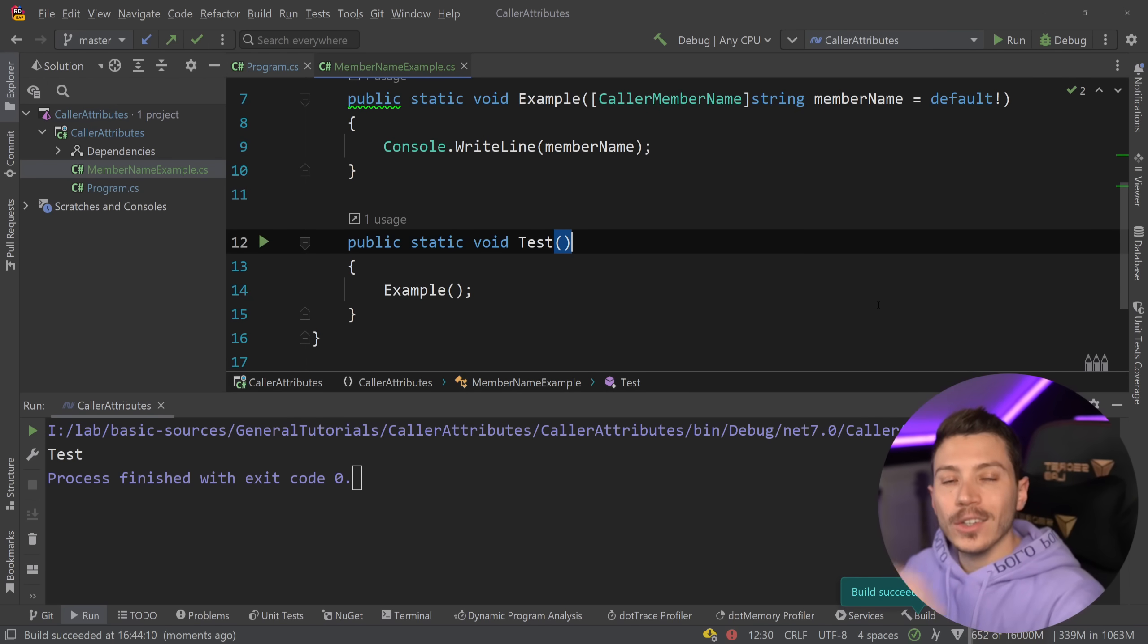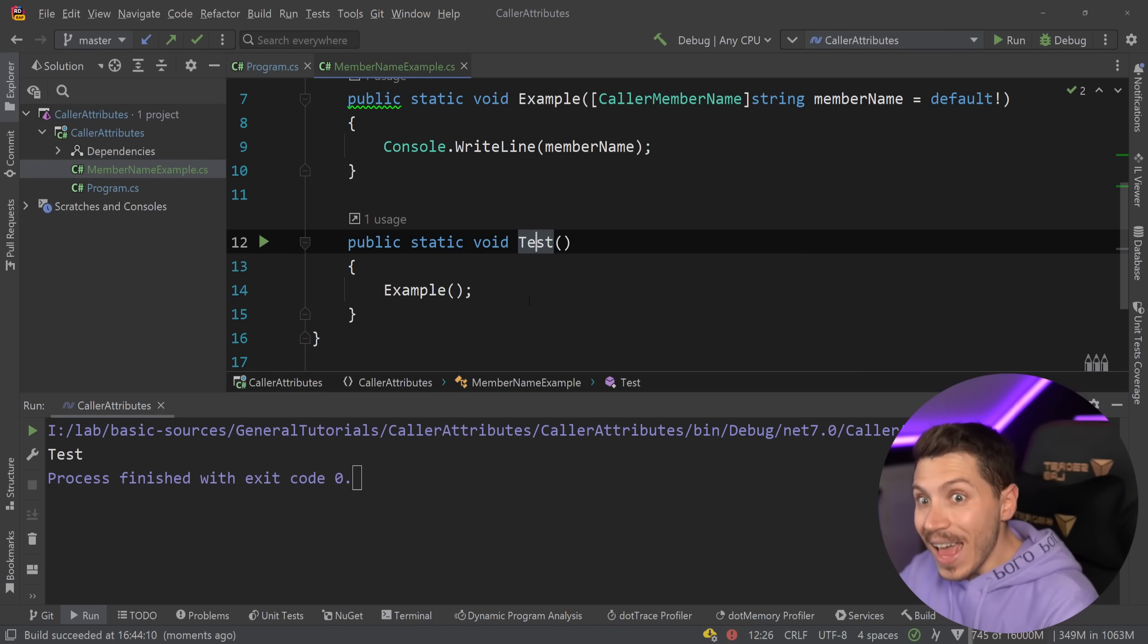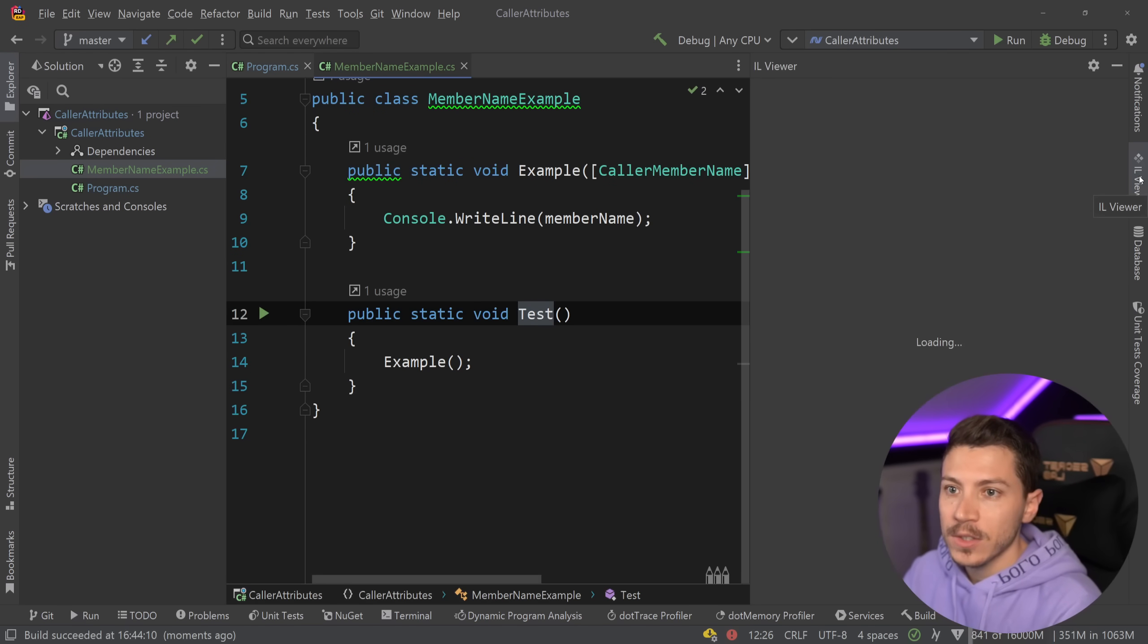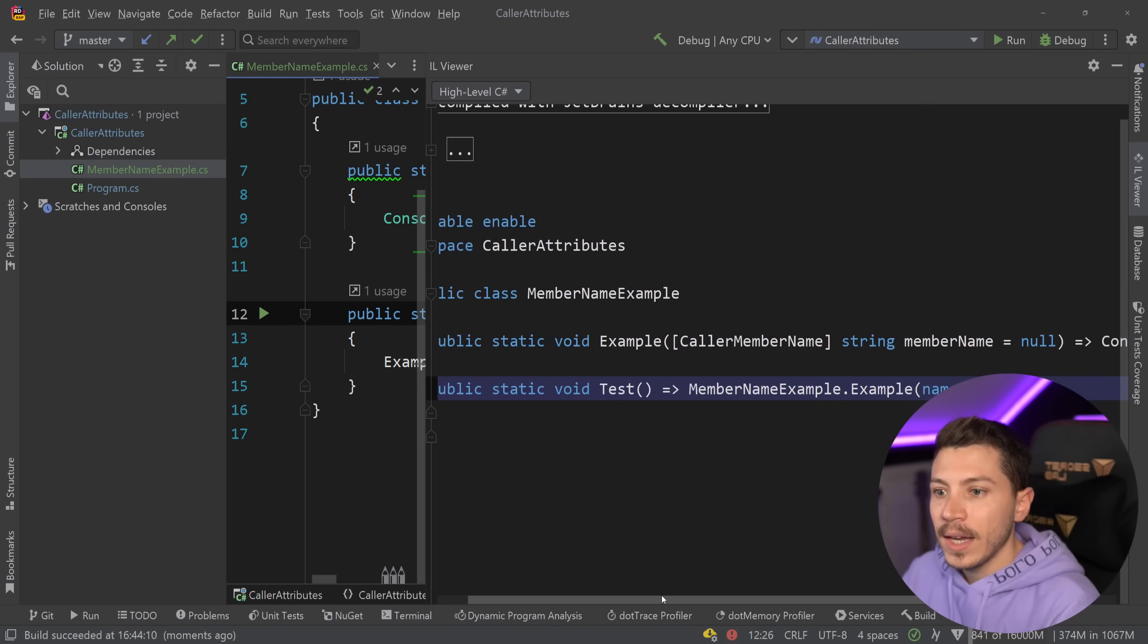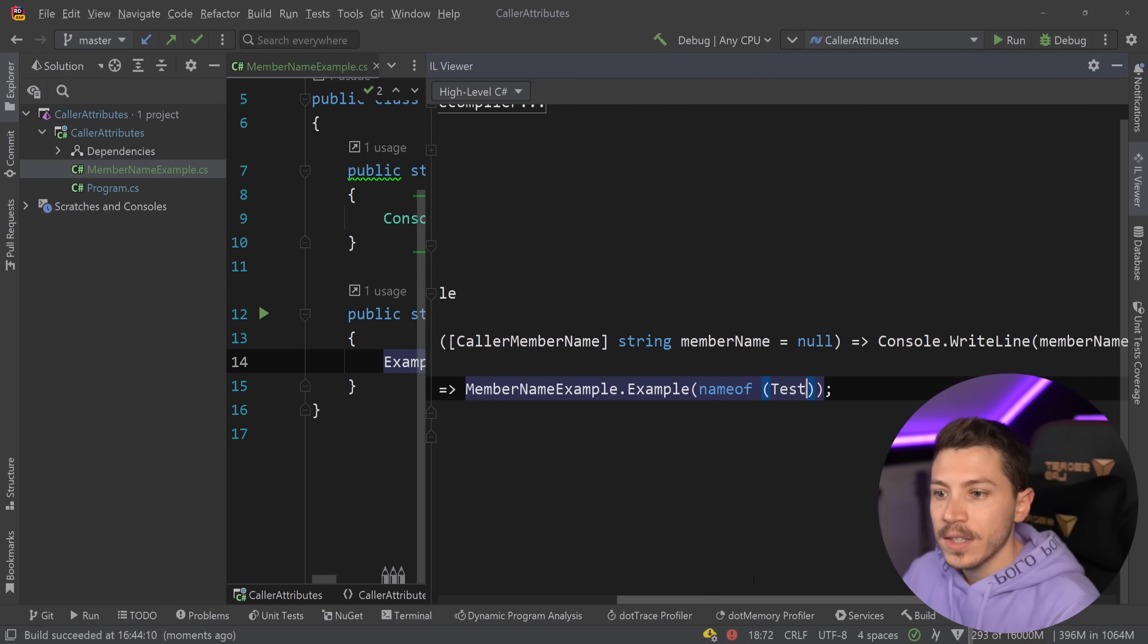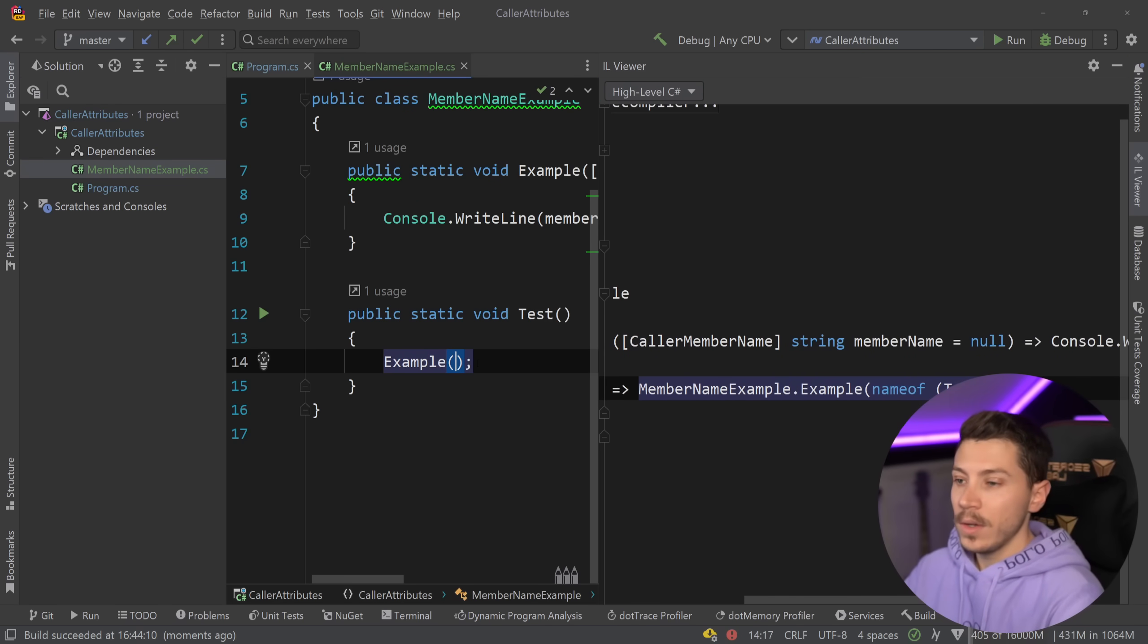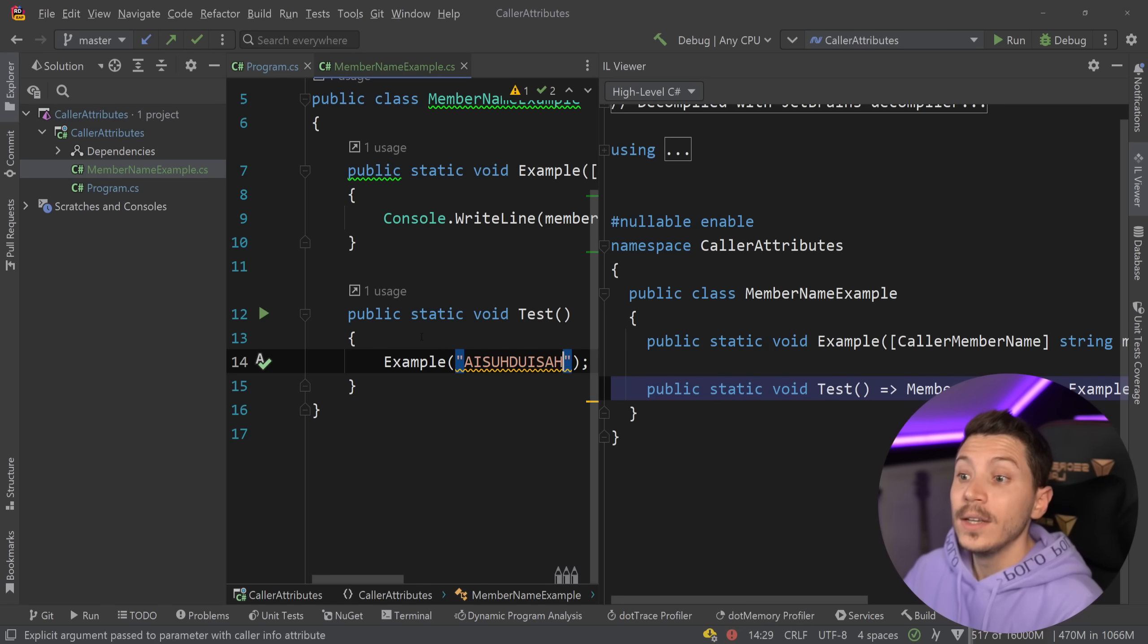So at compile time it's going to inspect that code and what is happening behind the scenes, and that's probably the most interesting part, is that the compiler comes in and it adds the value here. In this case it uses the name of the method that we want. So that's really the code that's going to be here.